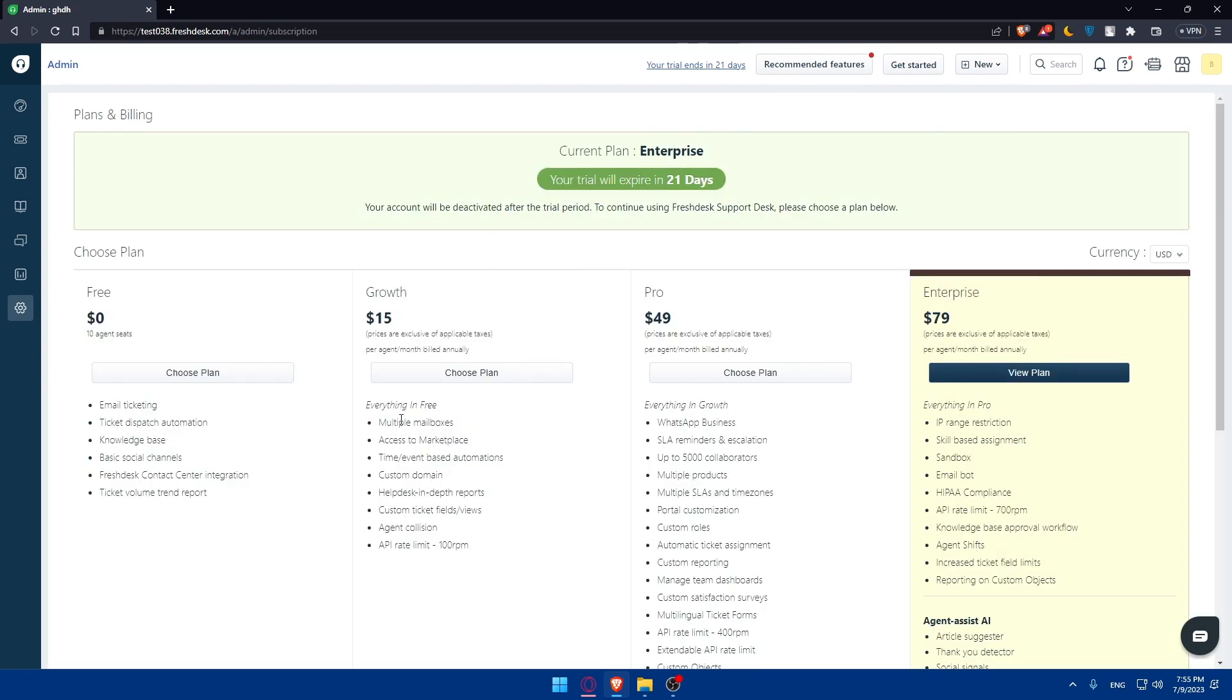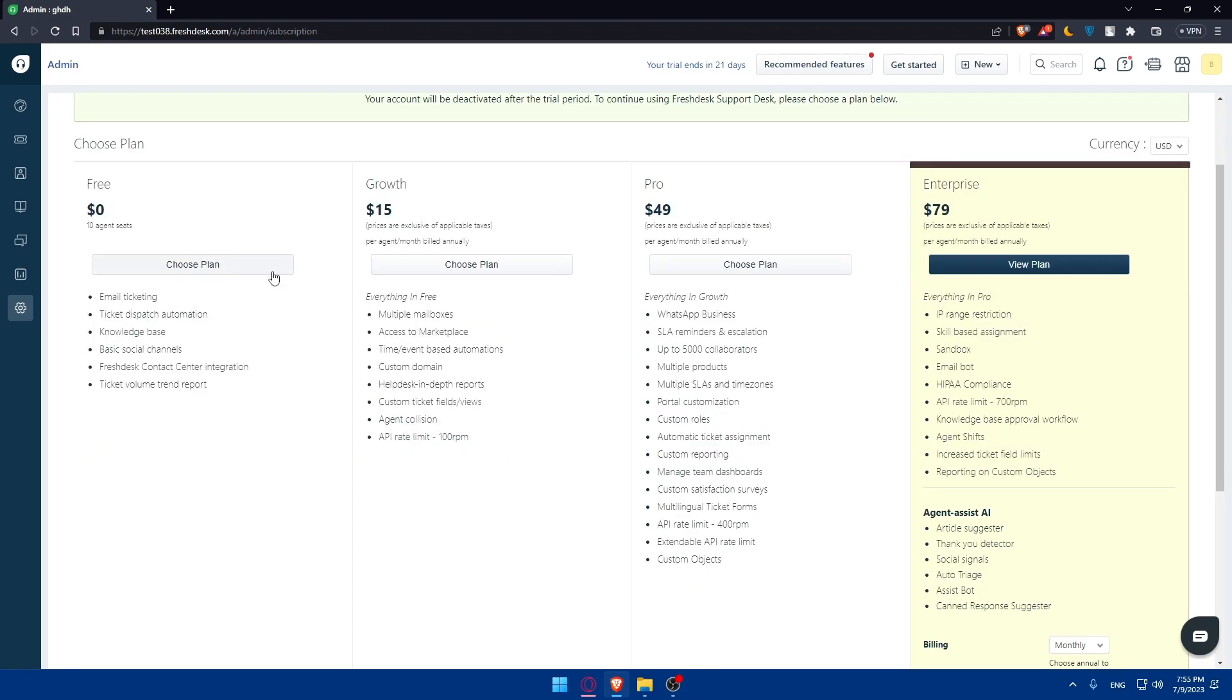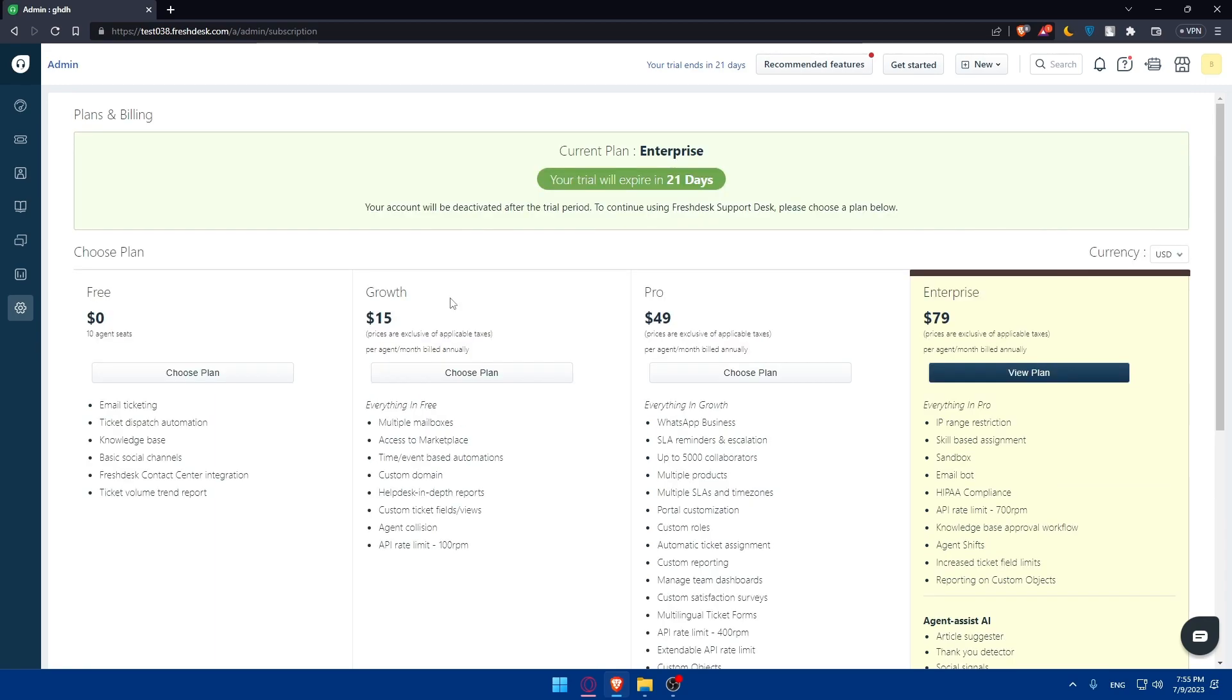Once your free trial expires, you'll have to choose one of their plans. You can choose the free plan if you want to, but it will lack a lot of features. So depending on what you're going to use Freshdesk for, that could be already good for you.